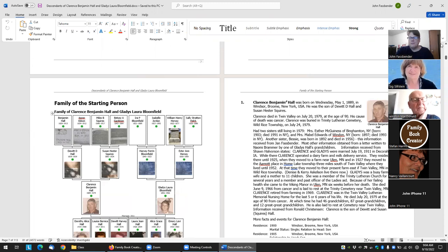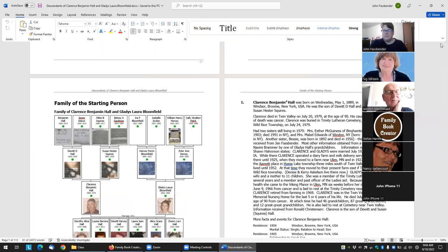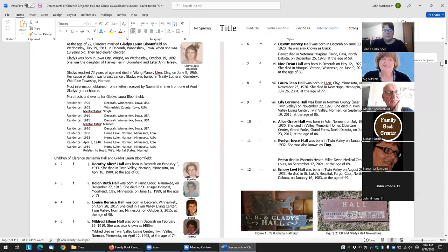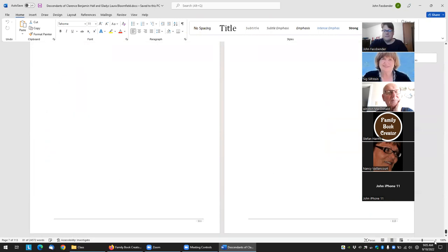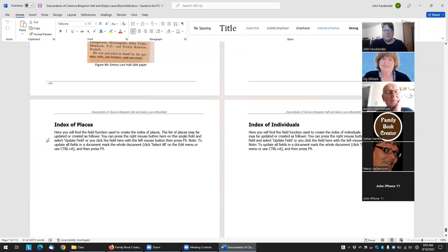Introduction. Here's the person — it always lists their descendants. And then likewise, scroll down here: here's the index of places and individuals. Again, these are all calculated fields, so you don't have to do anything with them.